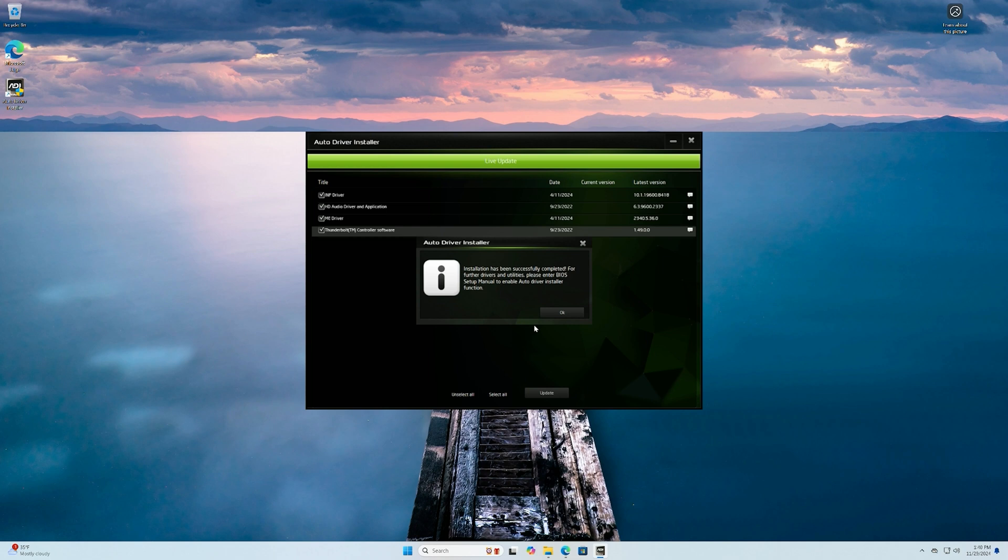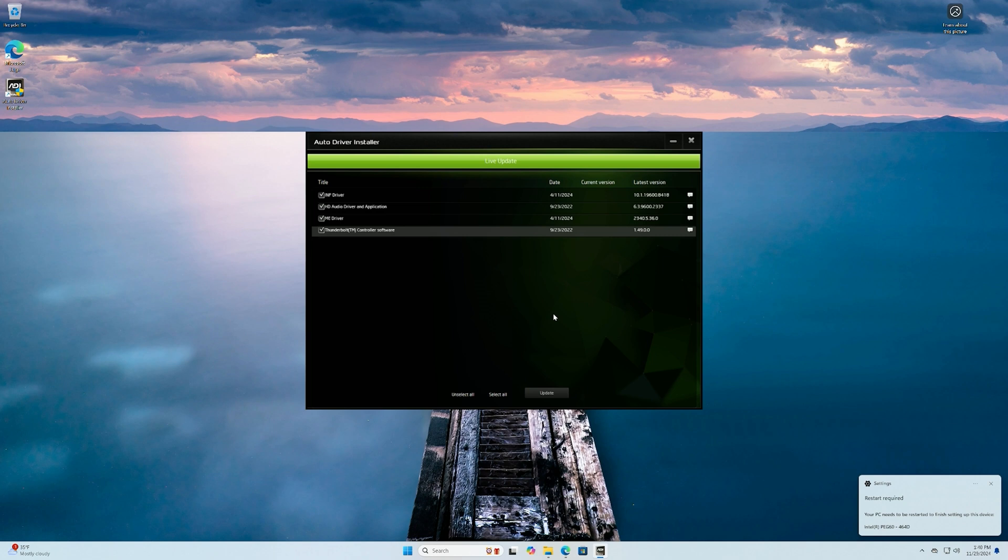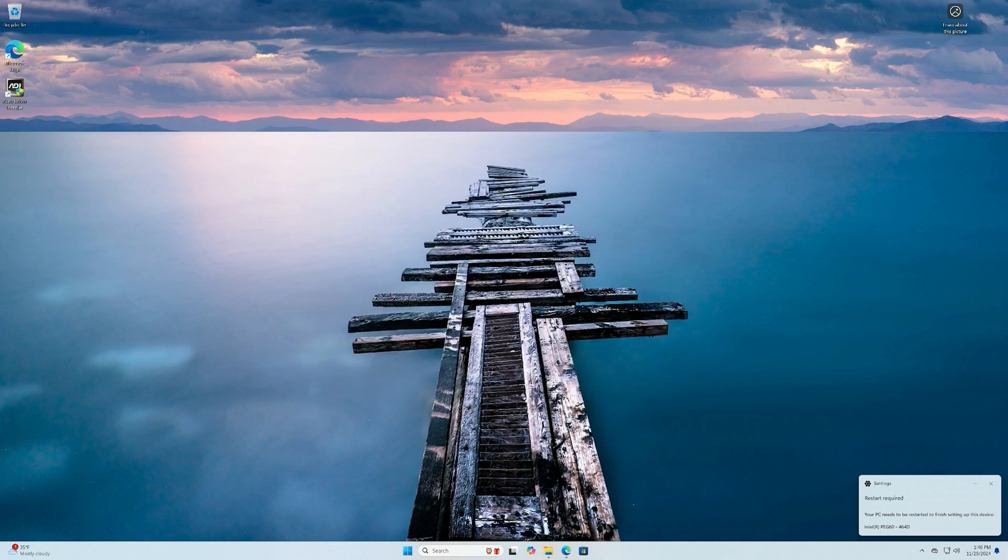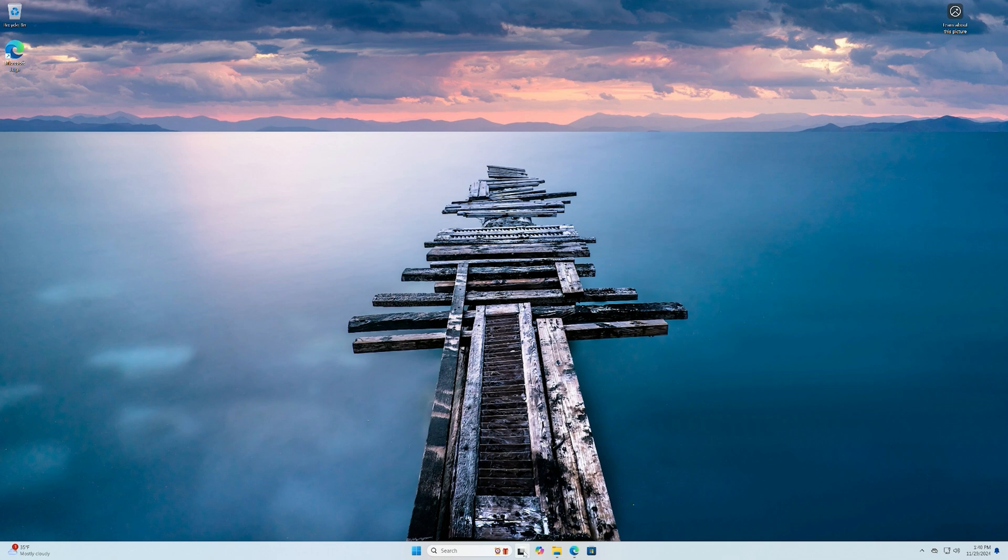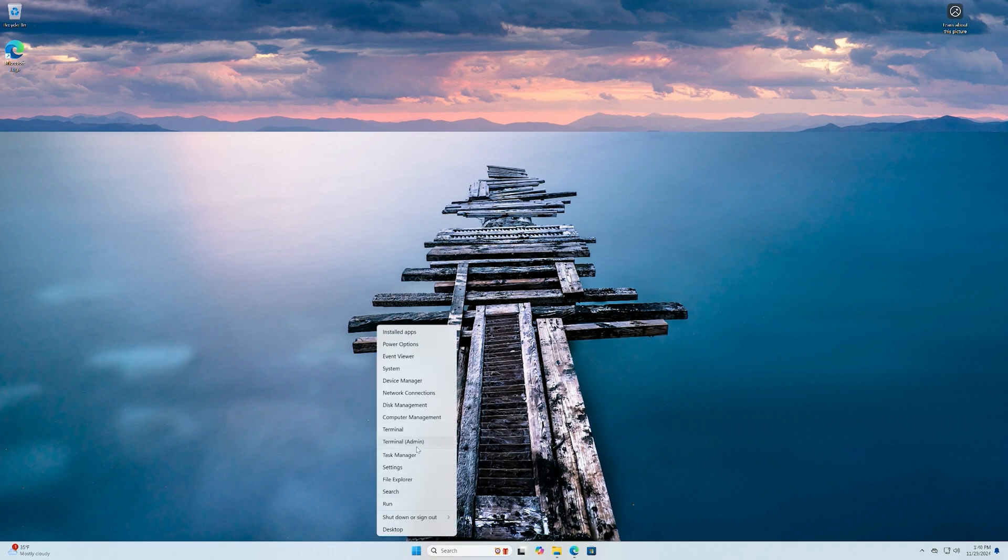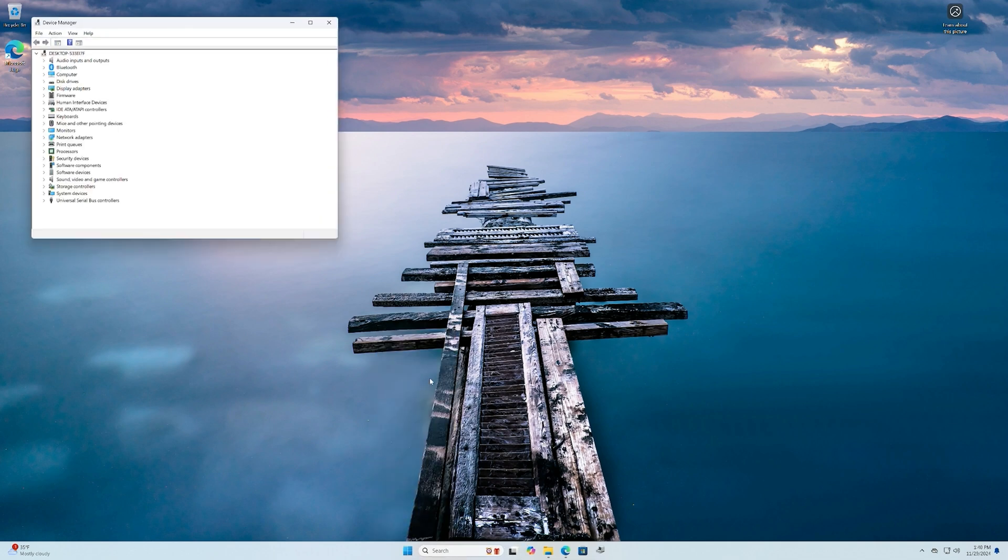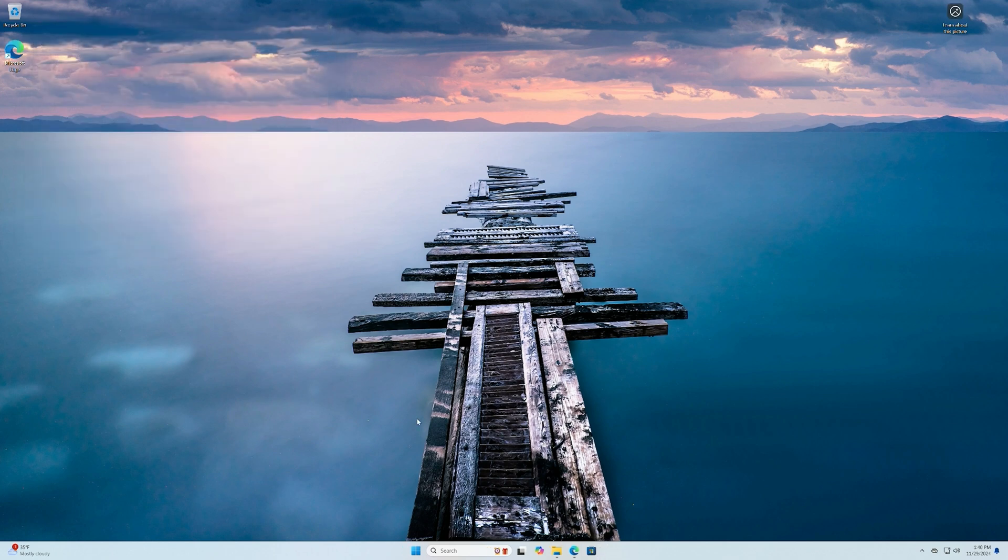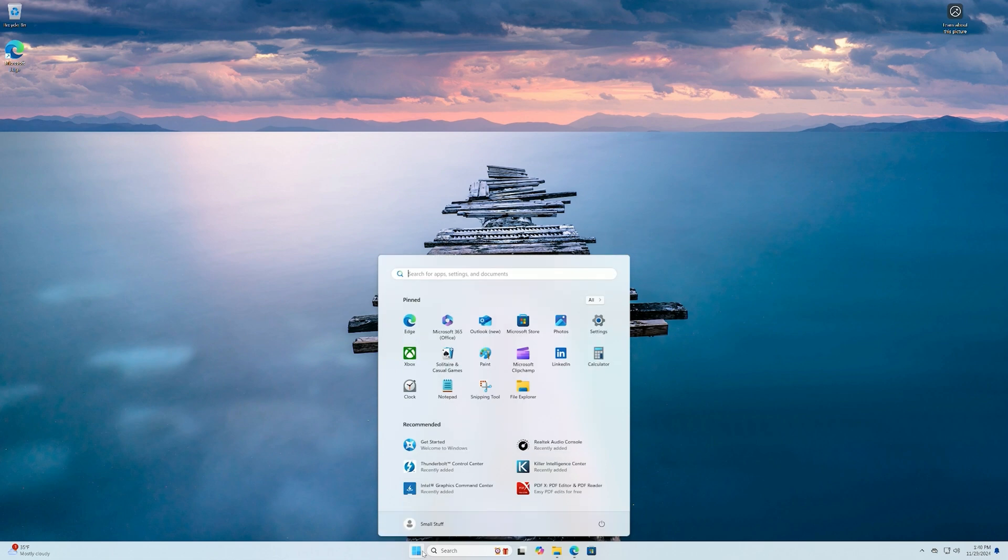Okay, the installation is successful. For further drivers and utilities, please enter BIOS setup manually to enable audio driver installer function. Interesting. Okay, so we should restart the PC again. Let's just check on it. I just want to see if anything took care of it. Look at that, they're all gone. And that's what we're talking about. Let's just restart it once.